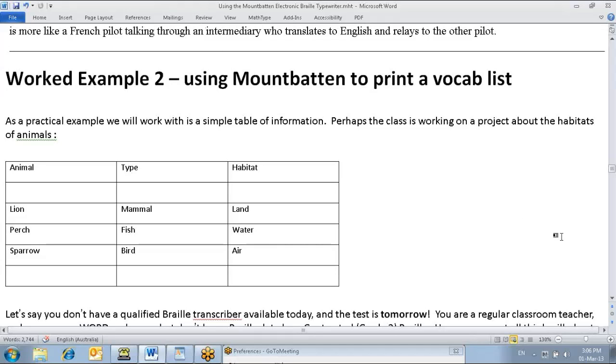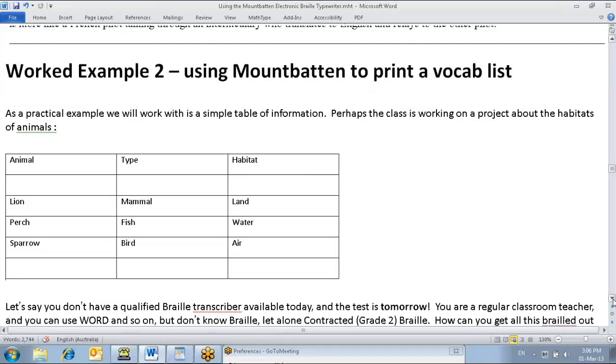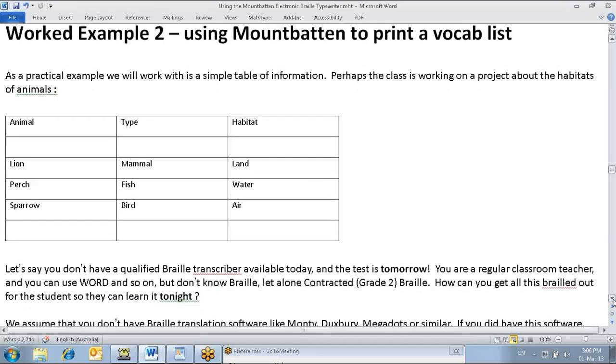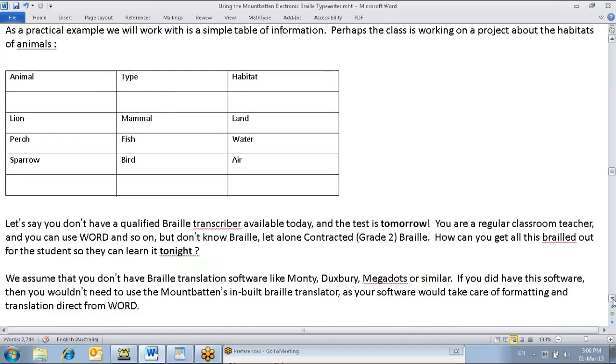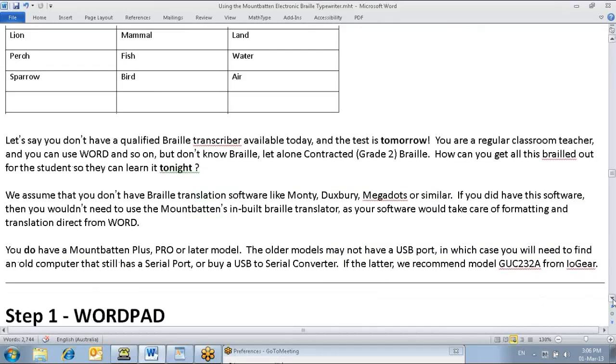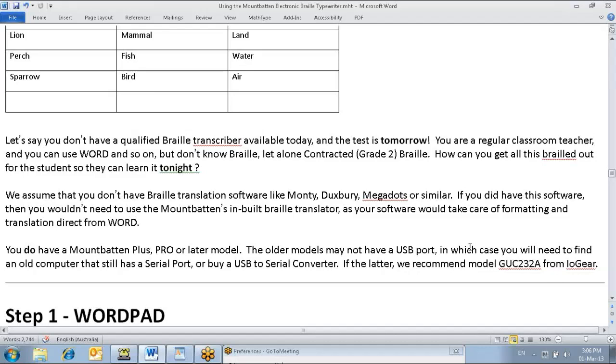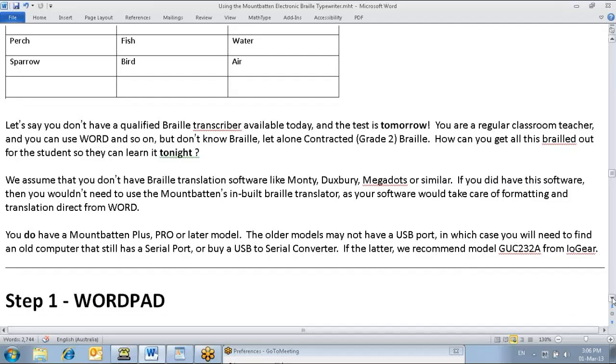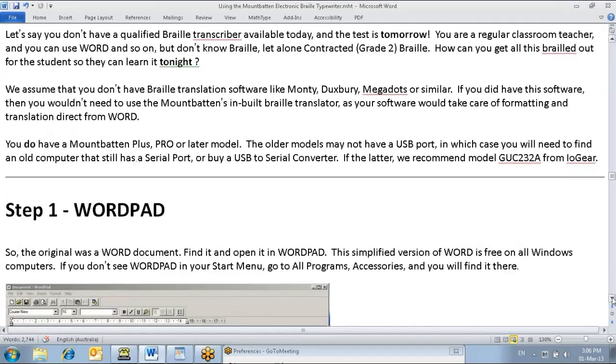These are the sorts of steps that I would be taking. I'll also have to mention that this will only work with one that has Braille translation built in, and we're going to be using Wordpad simply because that's available on all computers.